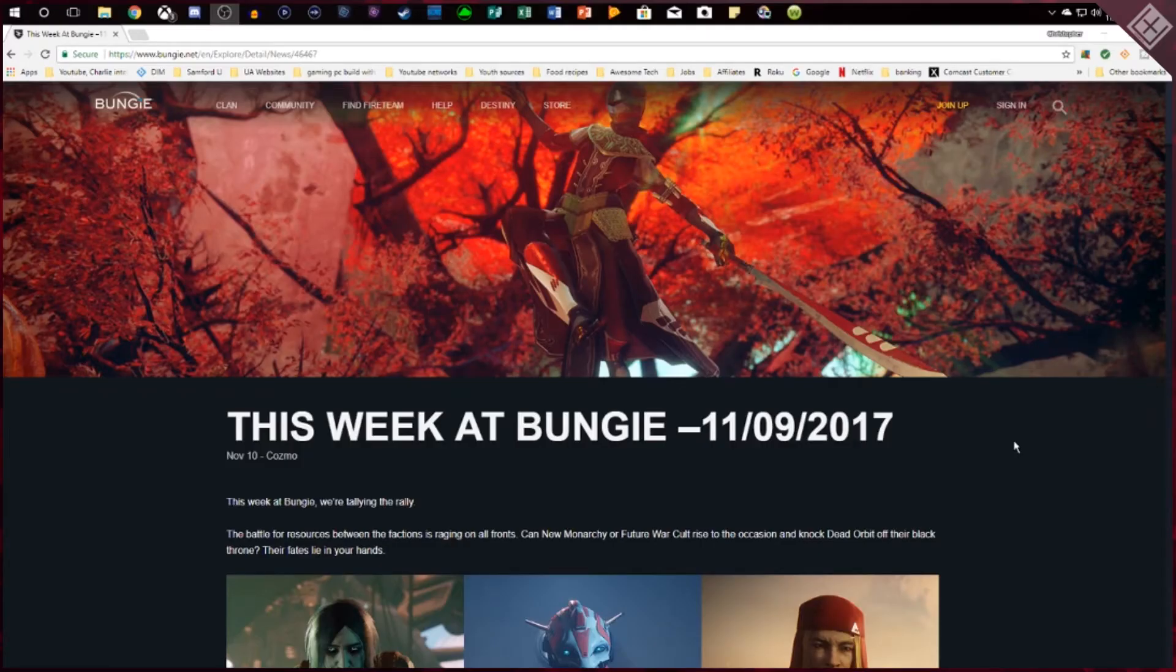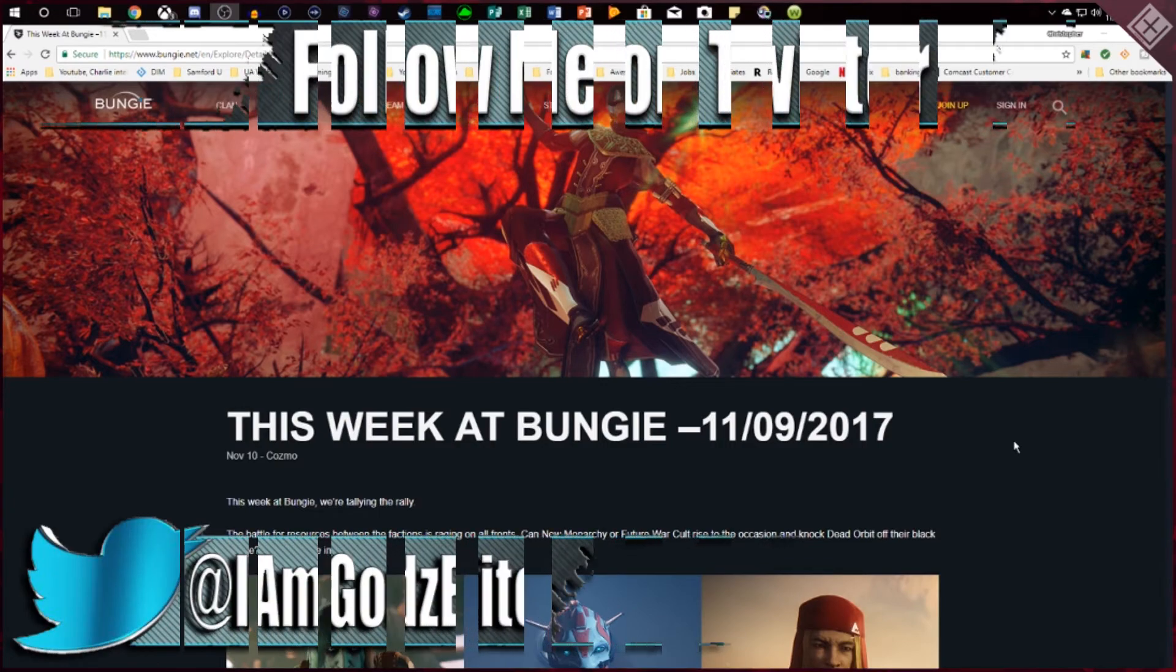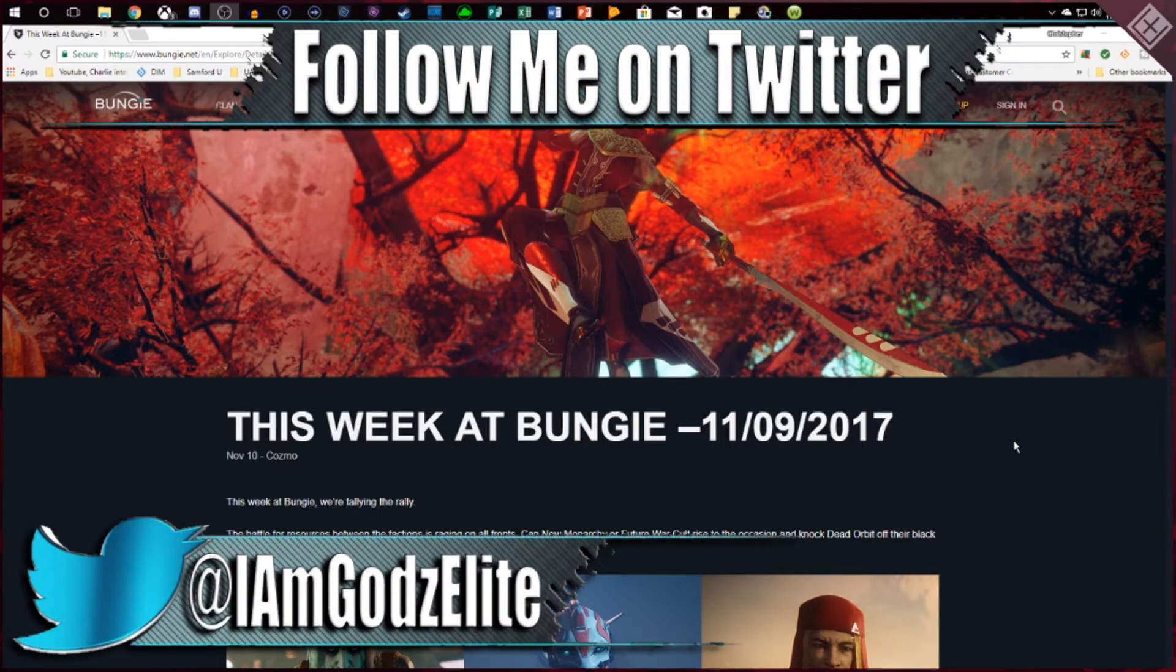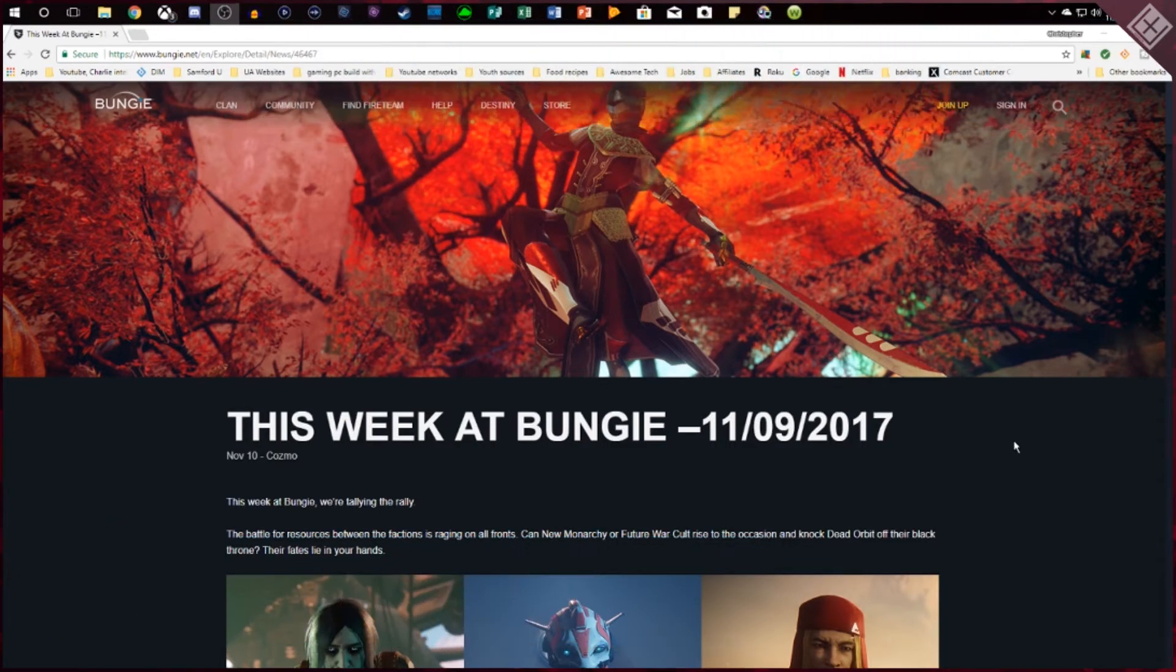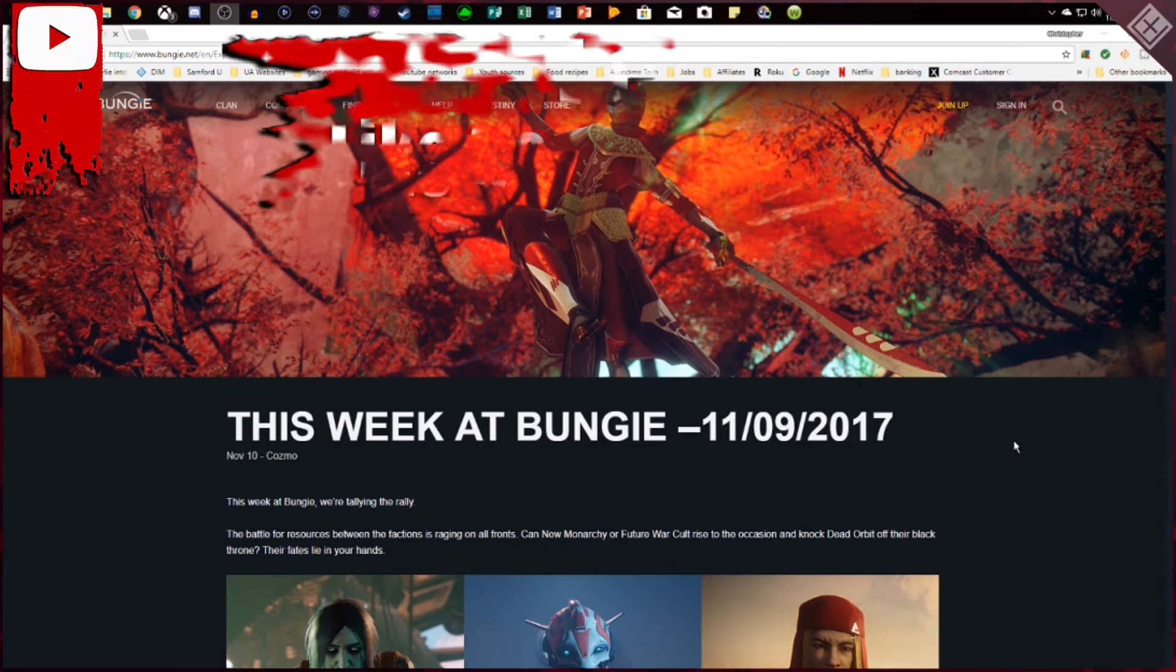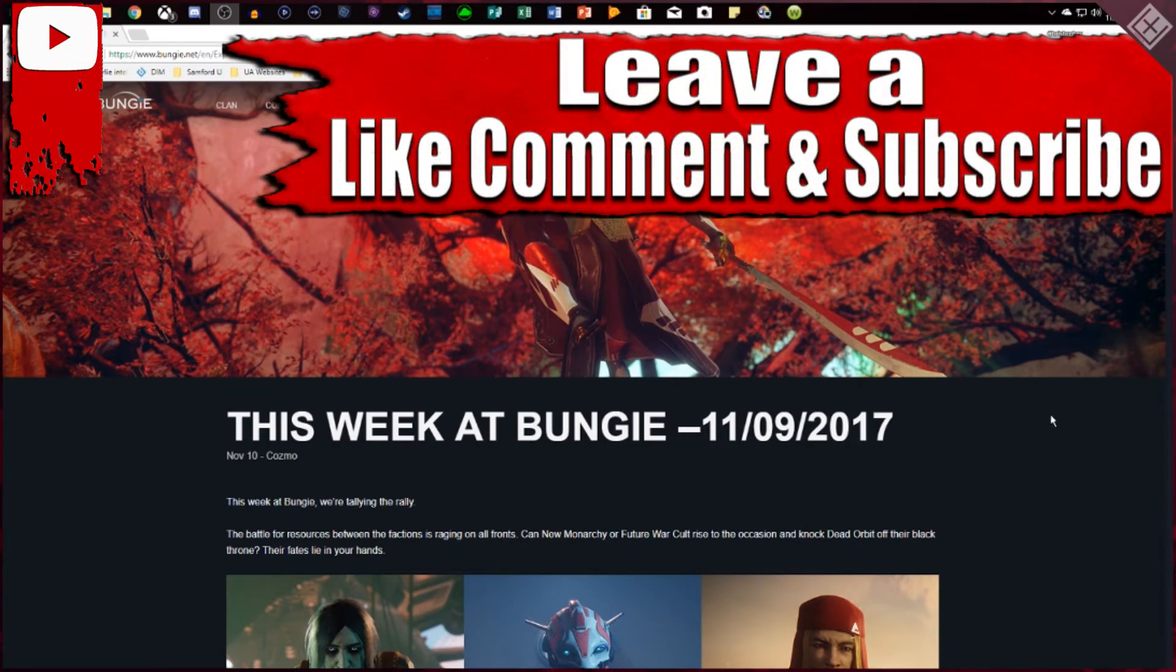What's up guys? Godzali back with another video. In this video we're looking at our weekly Destiny Newsletter This Week at Bungie. This week we've got a lot of information to cover, a lot of changes and things happening as well as a new event that's coming.